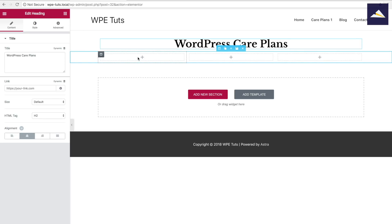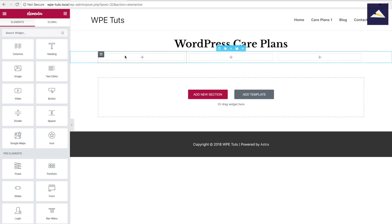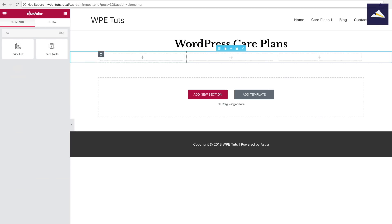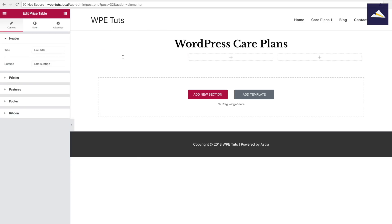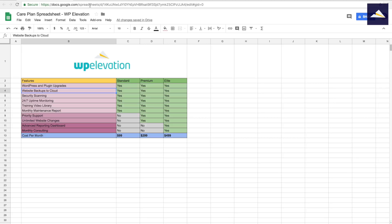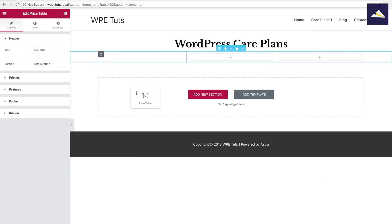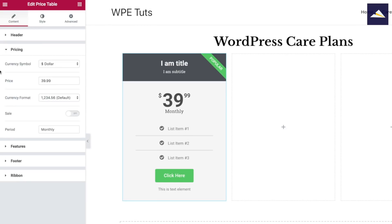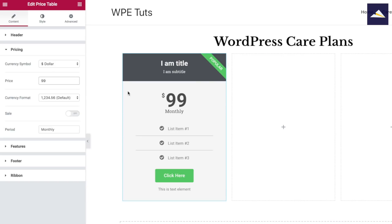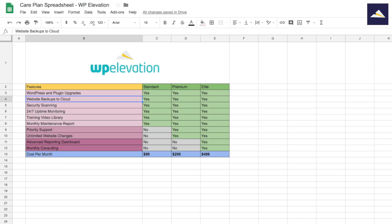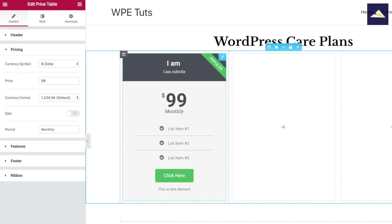Coming over to the first section, I'm gonna click on that space and search for Price Table, then drag that over. It's given me a pretty basic style but it looks pretty good. I'm gonna change the pricing — referring back to my spreadsheet, the first one is $99. And I'm gonna change the name of that plan to Standard, as I have in my spreadsheet.